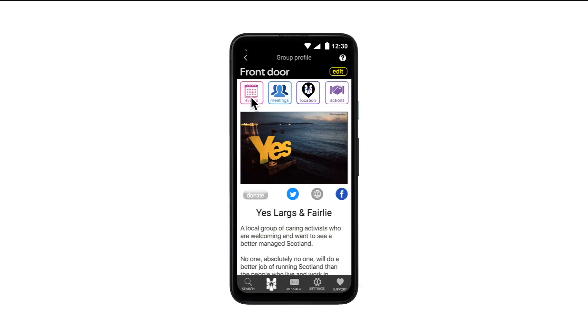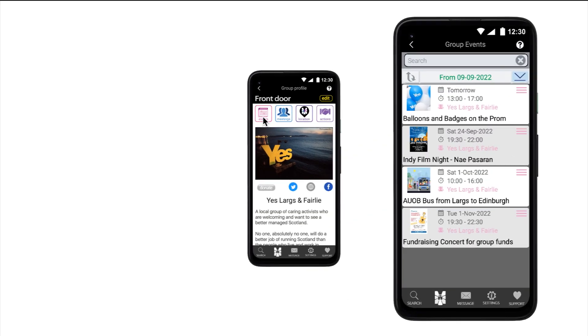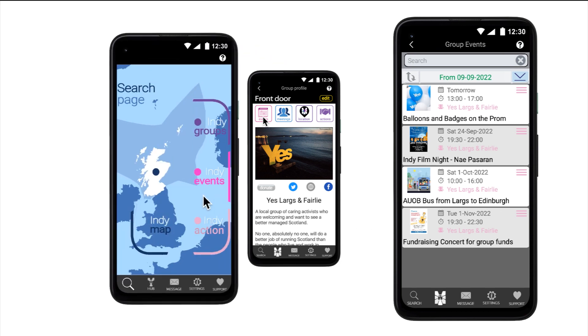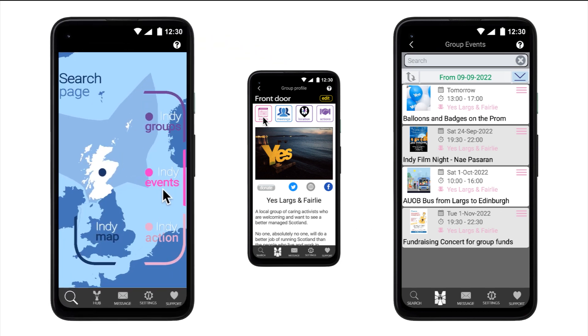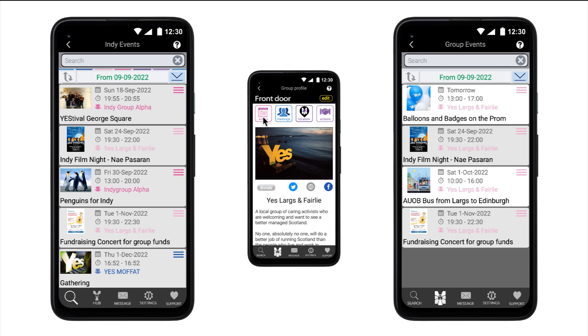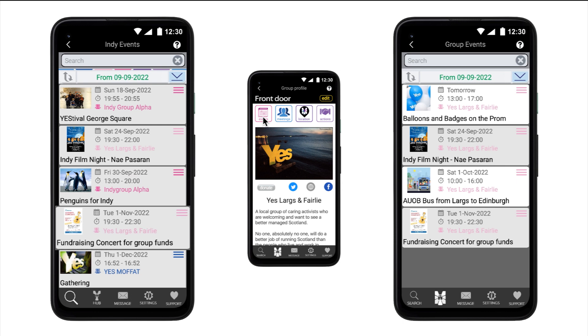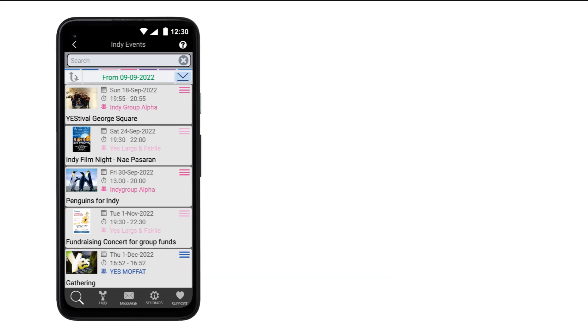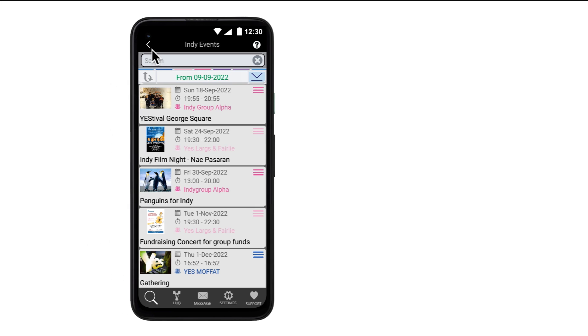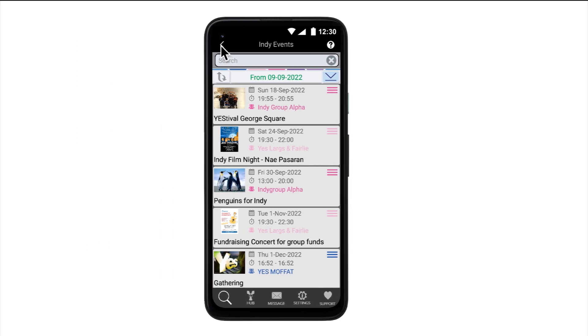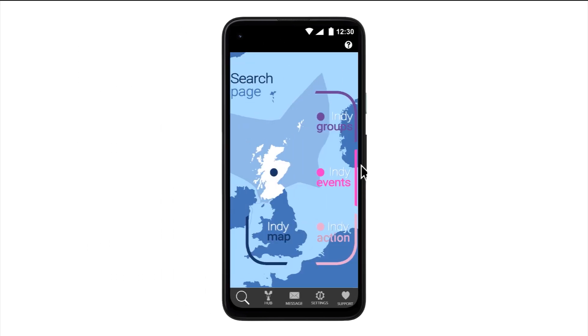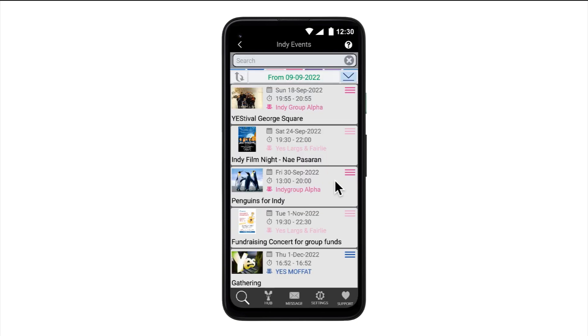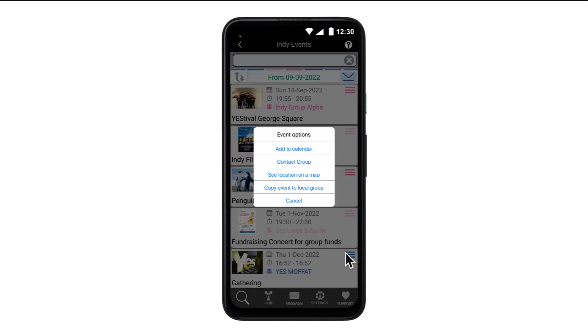So, the events button allows a group to list all their upcoming public events locally on their front door and, if they choose, nationally on the Indie Events search page. Let me tell you a bit more about the features of the Indie Events search page. The Indie Events search page is where anyone can easily search and view all group listings from across the country. An event's options allow someone to add it to their device's calendar, contact the group holding the event, view the location on the map and it is also where a member can copy another group's event to their own local group.